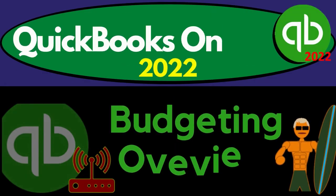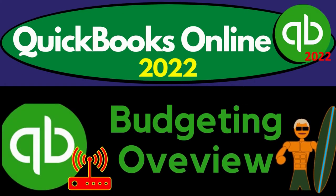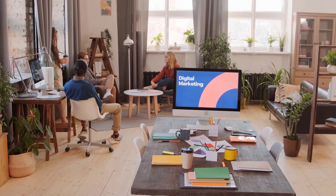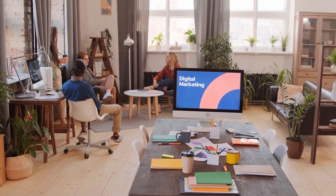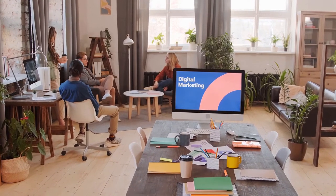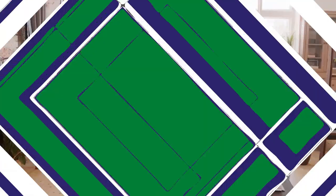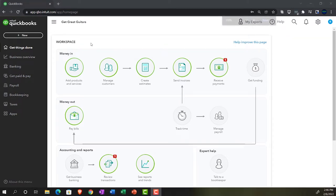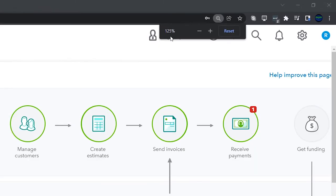QuickBooks Online 2022 Budgeting Overview — get ready, it's go time. Here we are in our Get Great Guitars practice file, set up with a 30-day free trial. Holding down Ctrl and scrolling up to get to 125% zoom. Currently on the home page.